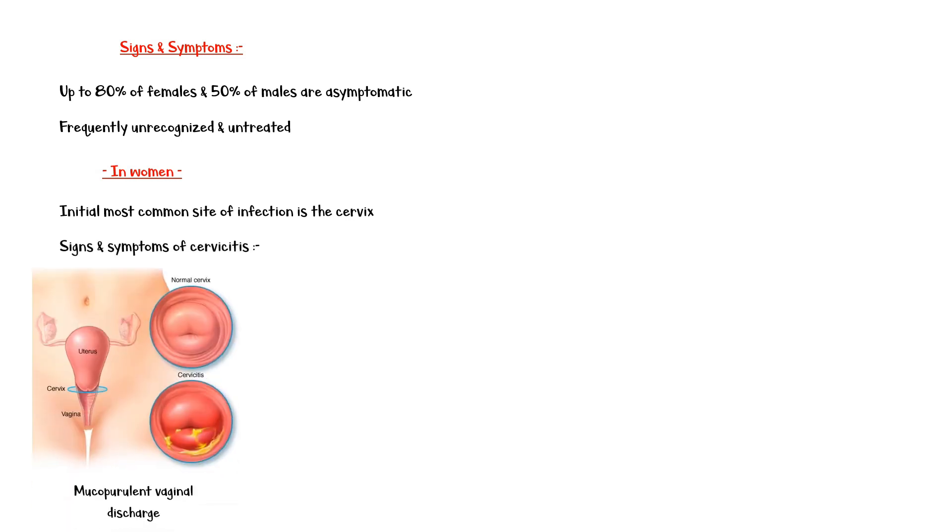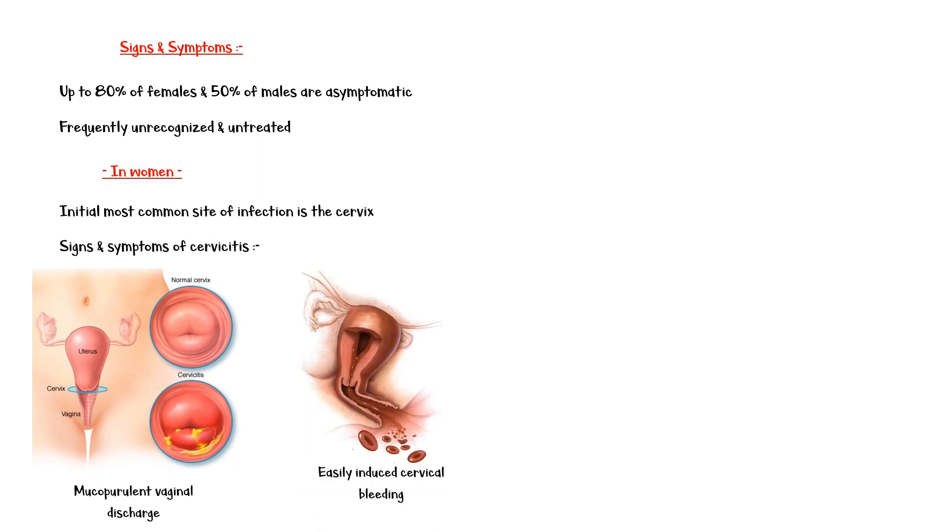In women, the initial most common site of infection is the cervix. This may cause signs and symptoms of cervicitis, such as mucopurulent vaginal discharge and easily induced cervical bleeding.